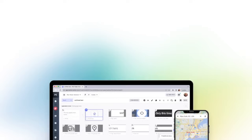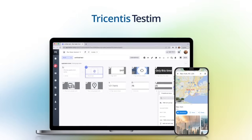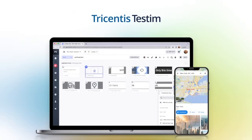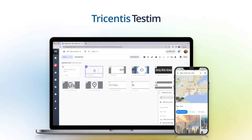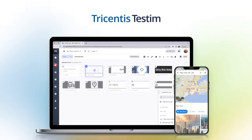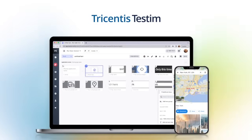Enter Tricentis Testum, a SaaS offering for customer-facing web and mobile applications.